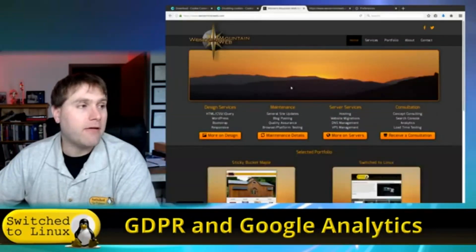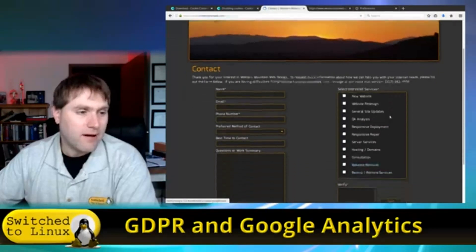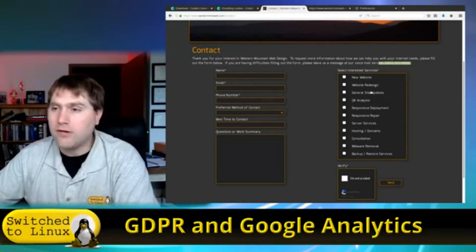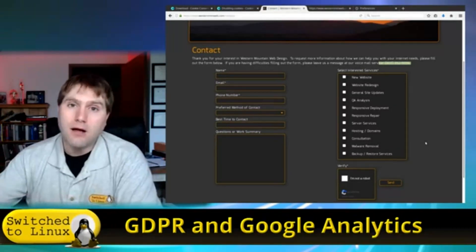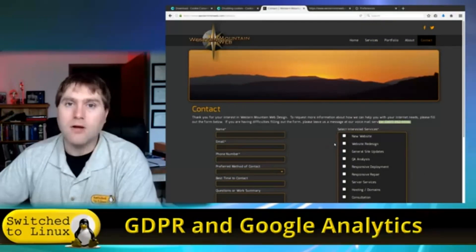If you're interested in getting a website put together you can reach out to me at westernmtnweb.com — there's a contact form and a relay that sometimes rings me or leaves a voicemail. If you're looking to get a website built or need GDPR compliance added to your site, let me know and I'll be glad to give you a free quote. Thanks for watching — I hope you enjoy Switched to Linux. Check out our Patreon page and shop.switchtolinux.com for t-shirts and other designs.